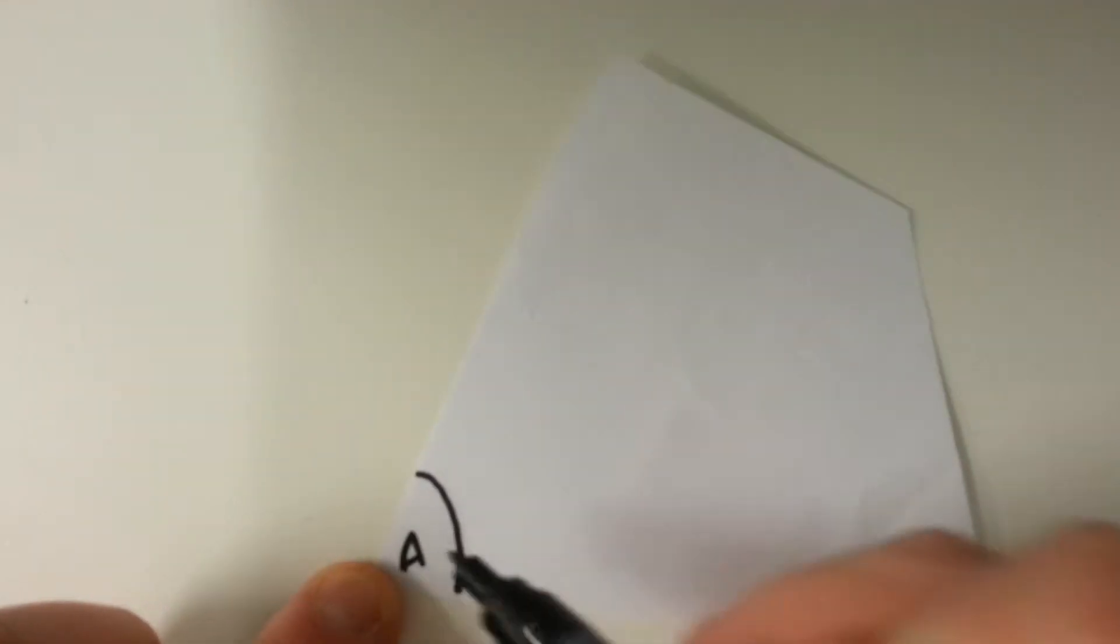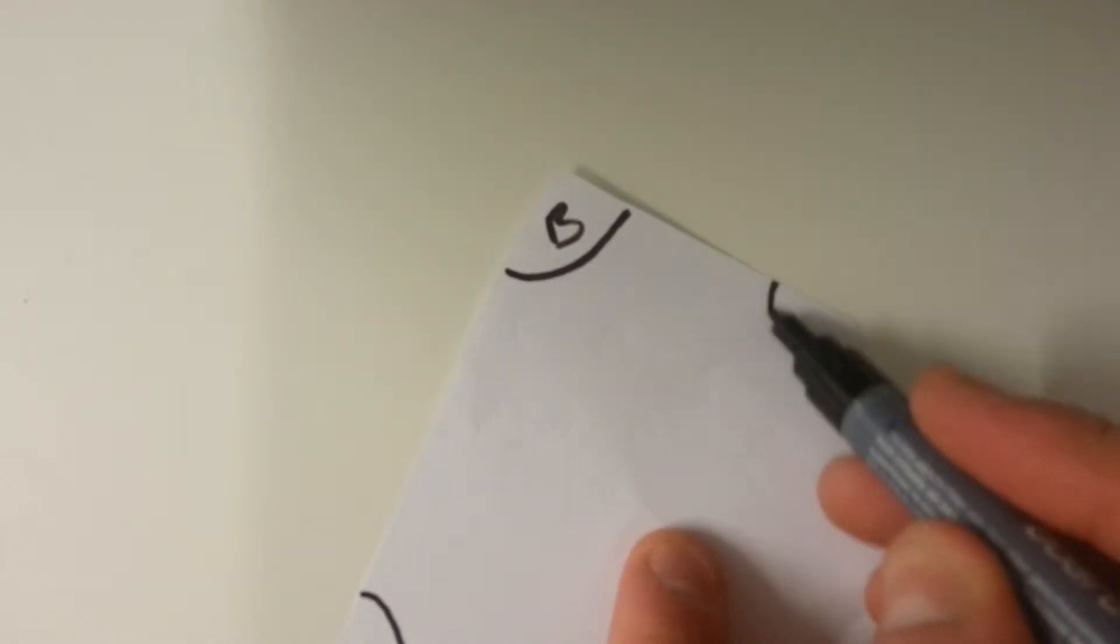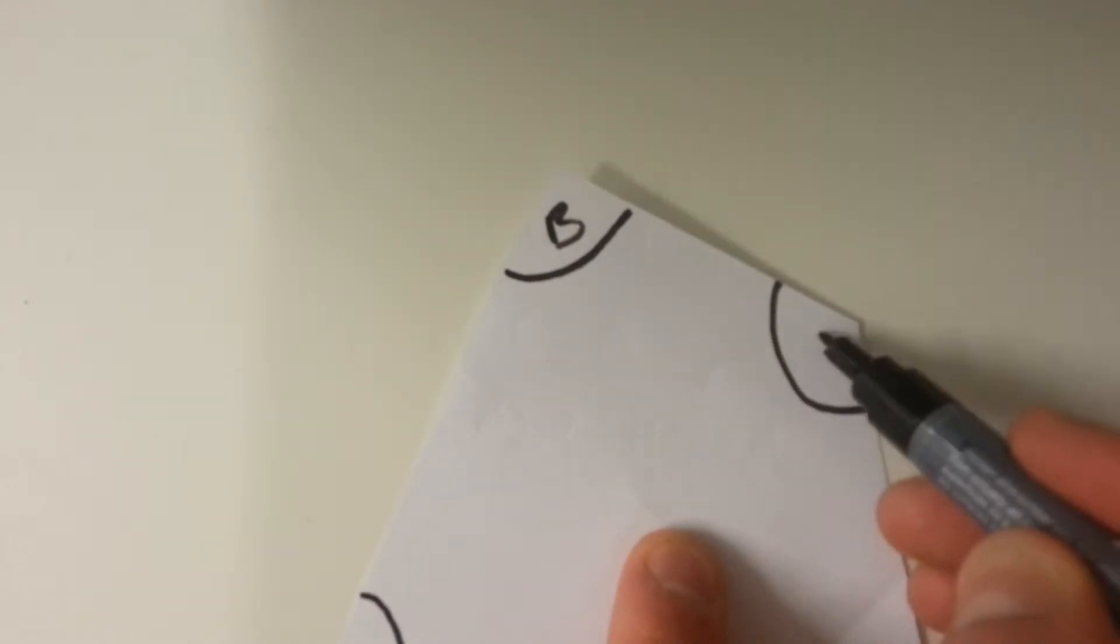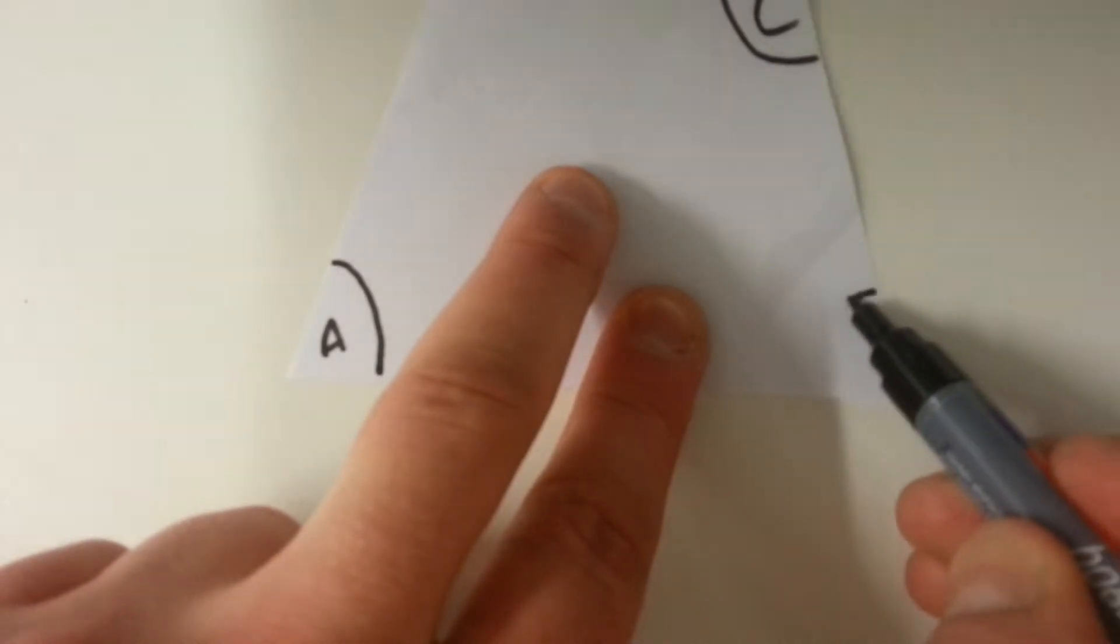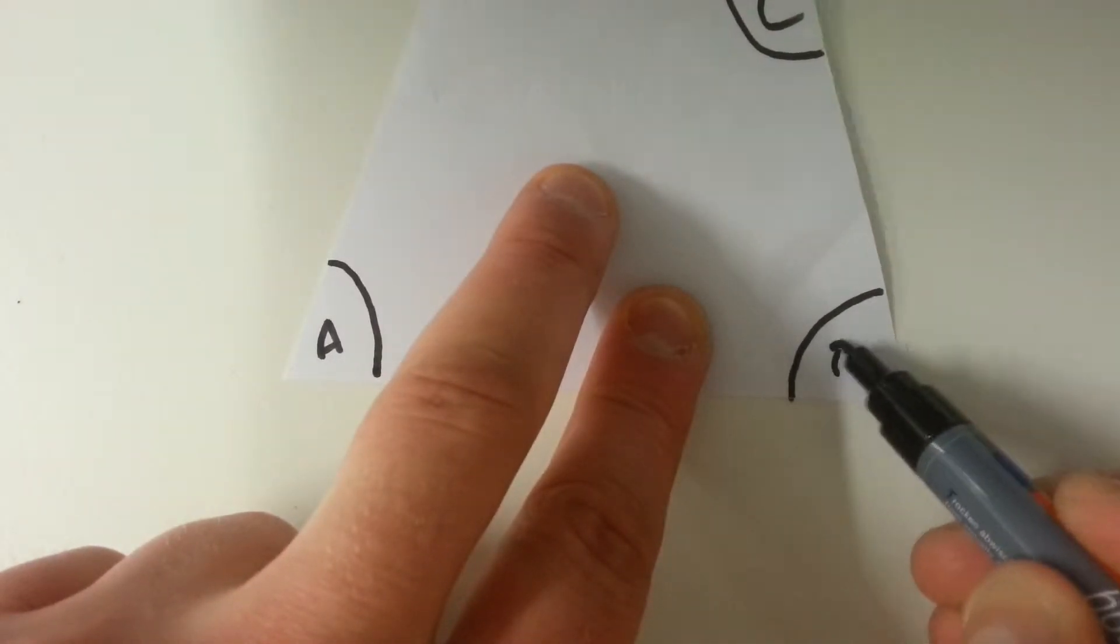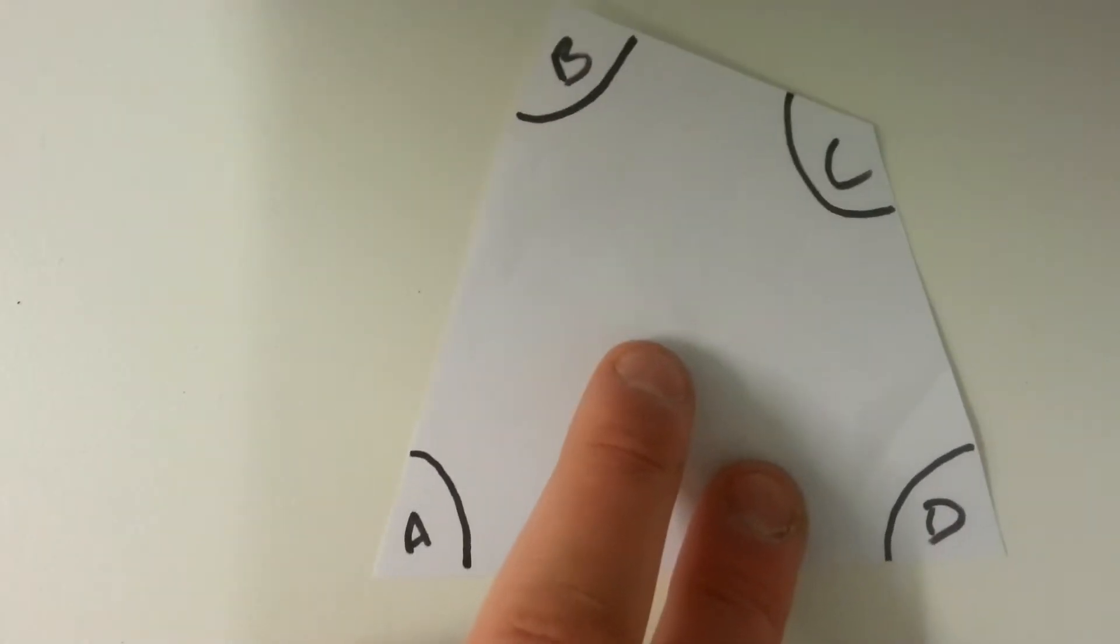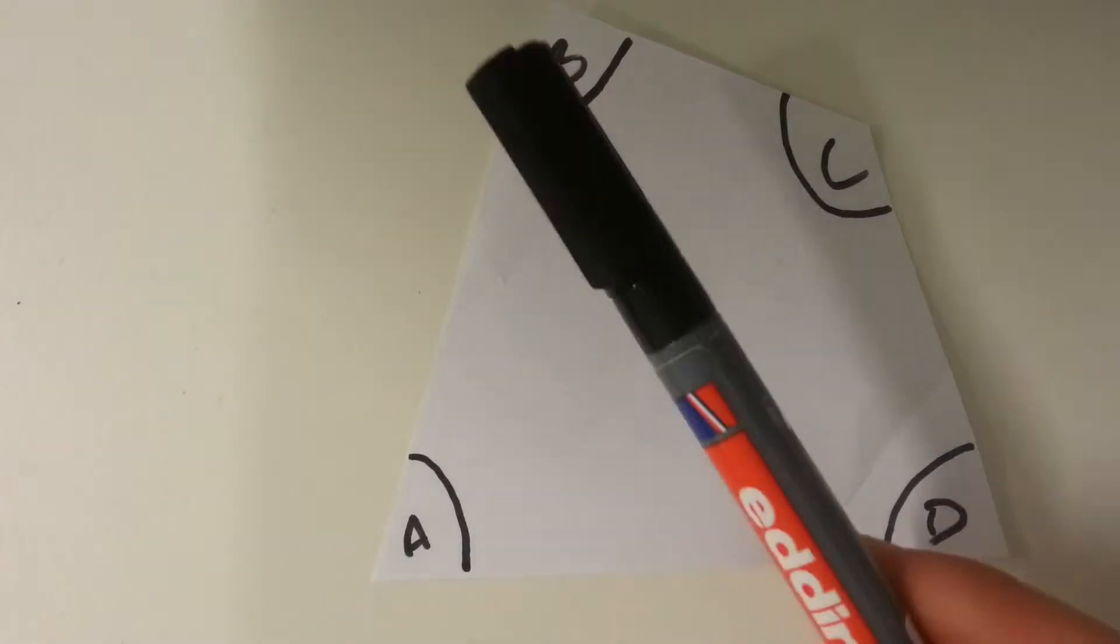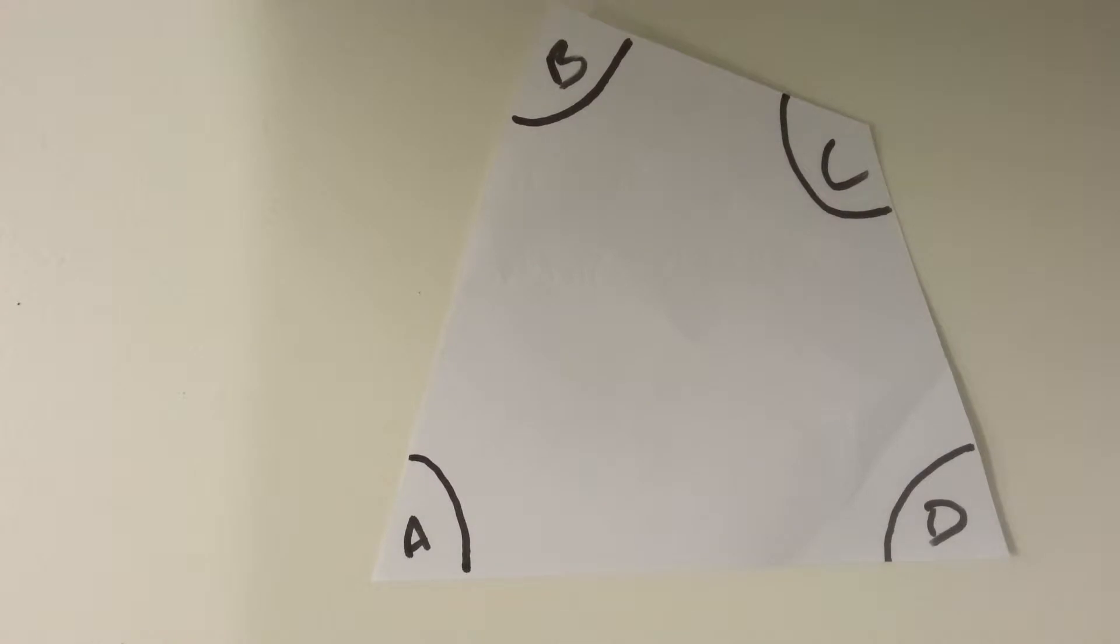The quadrilateral that I've drawn, I'm going to mark the corners, mark those angles each with a letter. I've marked all the angles: A, B, C, and D.